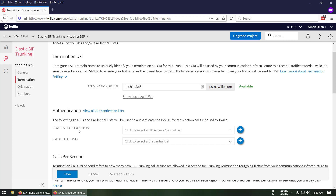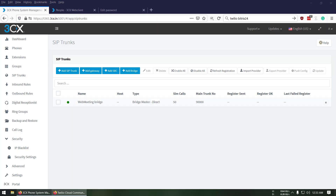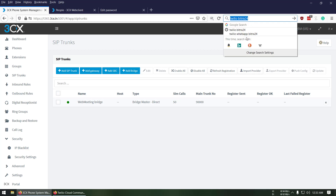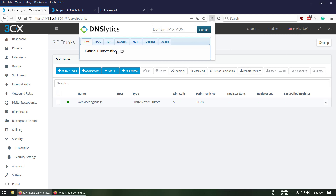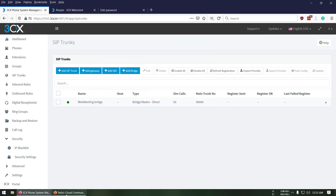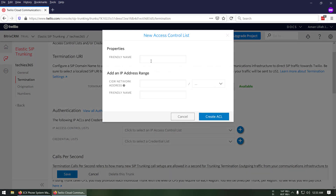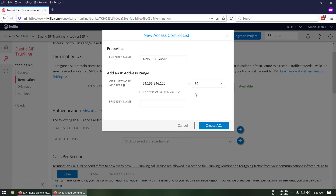In the IP Access Control List section you have to add your 3CX IP address. I've configured mine on AWS, so I can find my IP address there. I'll add it and label it 'AWS 3CX Server'. In the network address field I'll put my IP address with a /32 since it's a single IP. If you want to use multiple IP addresses, you should calculate your CIDR using an online calculator.